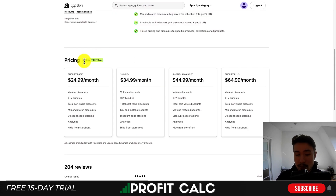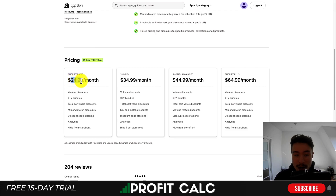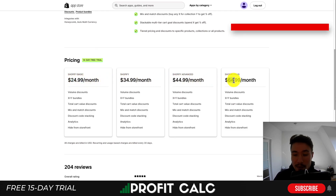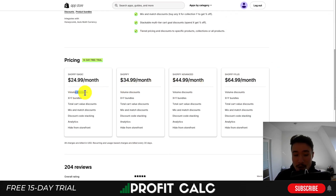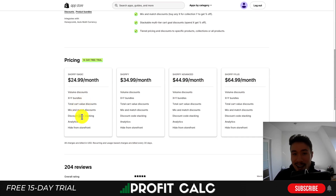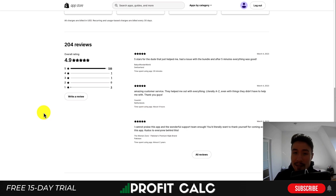In terms of pricing for this app, there's a free 14-day trial. It starts at $24.99 a month going all the way up to $64.99, and again it's based on your Shopify plan. You get everything from volume discounts, X and Y bundles, total cart value discounts, mix and match, discount code stacking, and more. In terms of reviews, it has an excellent 4.9 stars with almost 20 five-star reviews at the time of recording.